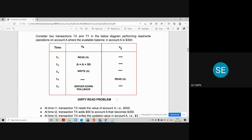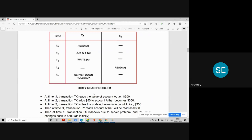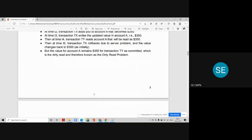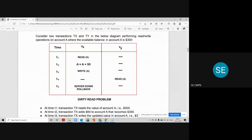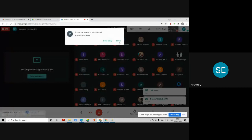In this schedule, due to some problem transaction TX gets cancelled, but in between transaction TY had already read the updated value of account A produced by TX. Whenever such things happen in the database, the dirty read problem occurs. This problem may be asked for five marks in the exam.